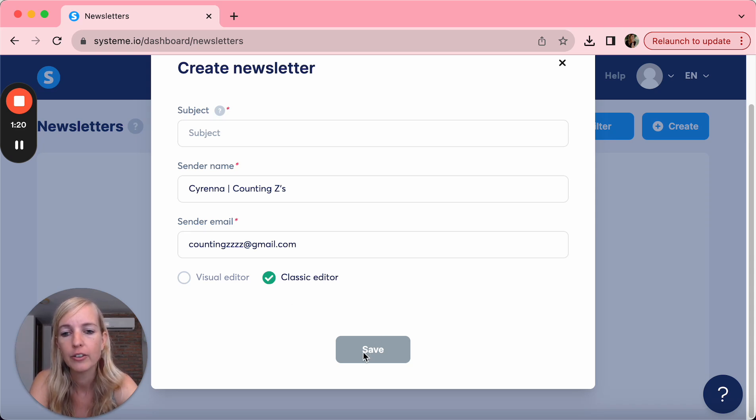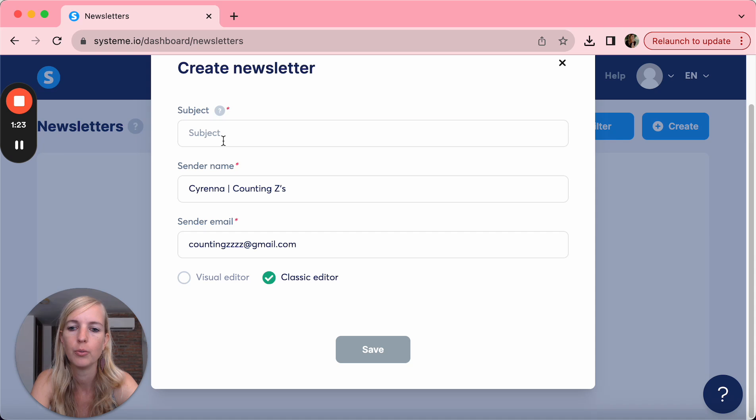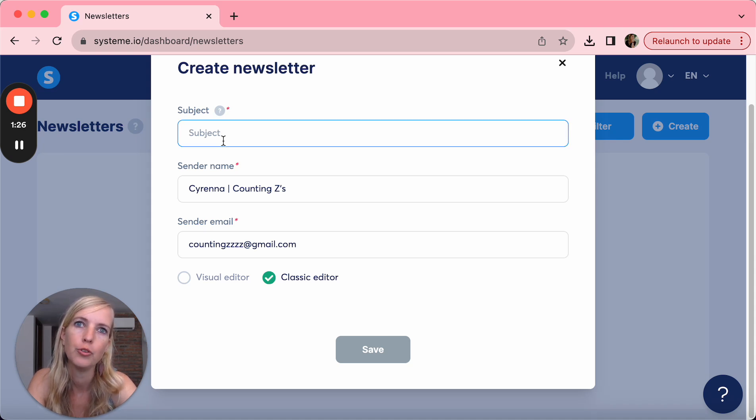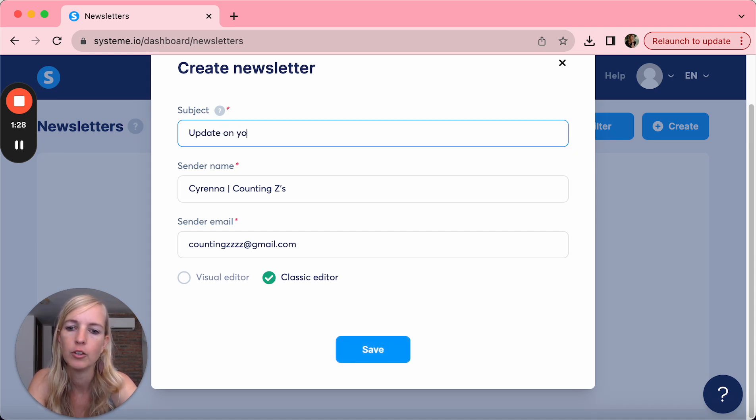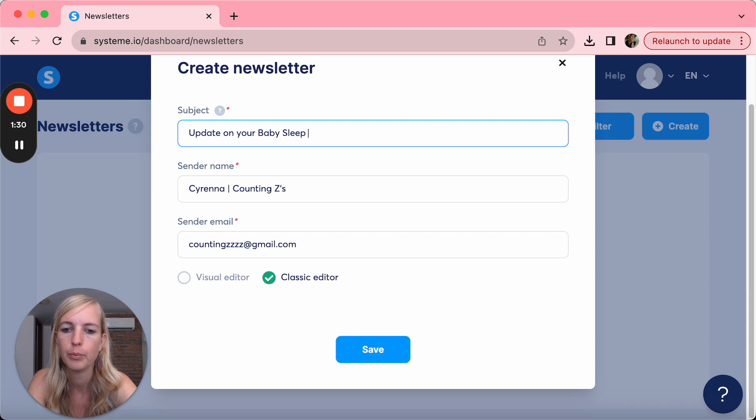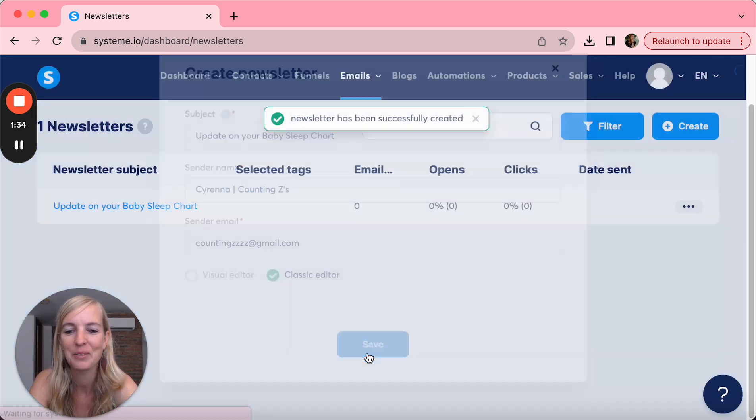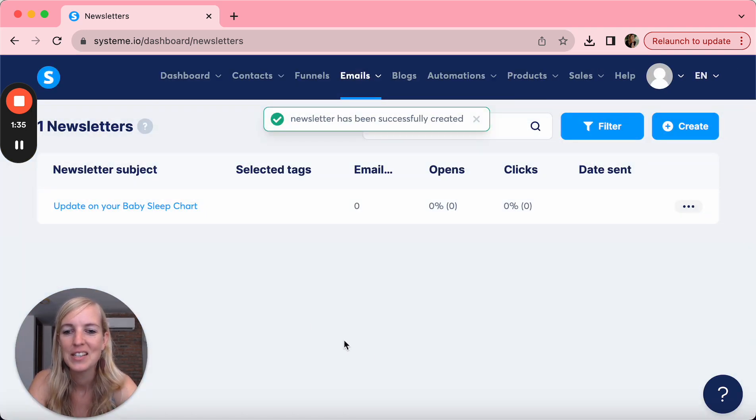So classic editor, we're going to use that. You click on save. Oh, we need a subject. What should we do? Update on your baby sleep chart. I just made that up.